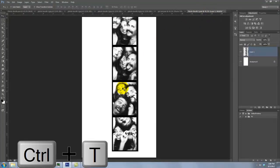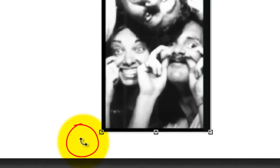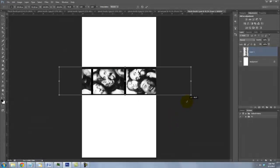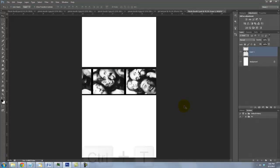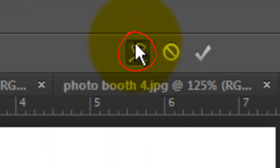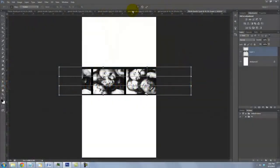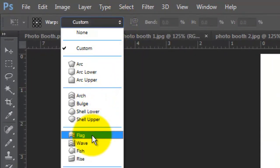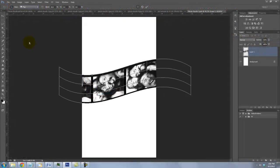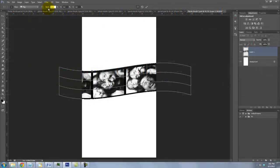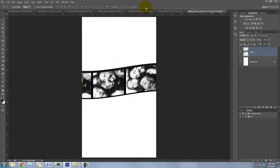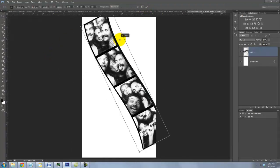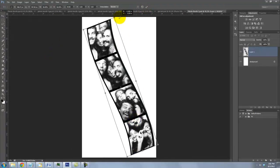Press Ctrl or Cmd plus T to call up your Transform Tool. Go to a corner and when you see this double curved arrow, press Shift and rotate it counter-clockwise. When it's horizontal, press Enter or Return. Call back up your Transform Tool and go to the top and click on the Warp icon. Open your Custom tab and choose Flag. We'll bend it 25% and then click on the check mark or press Enter or Return. Call back up your Transform Tool and rotate it clockwise, resize it and reposition it.